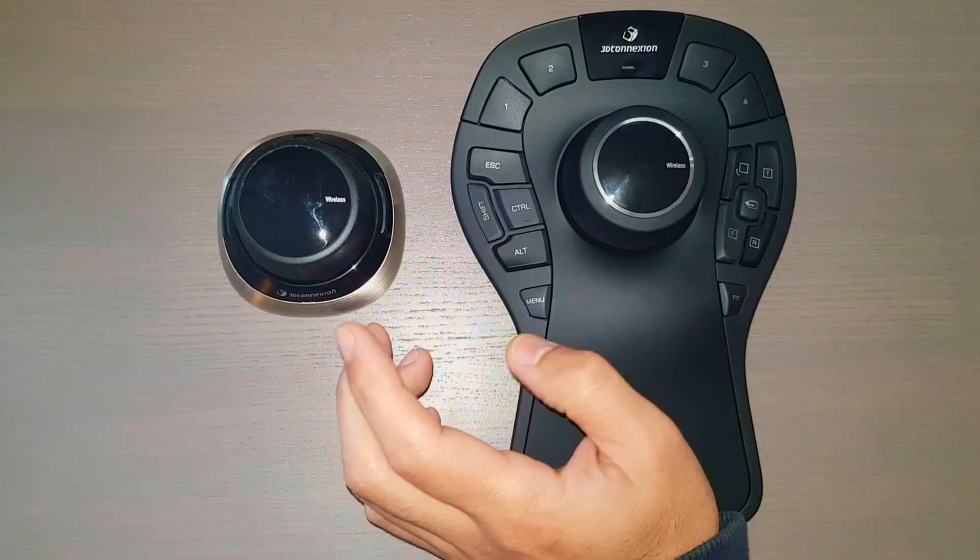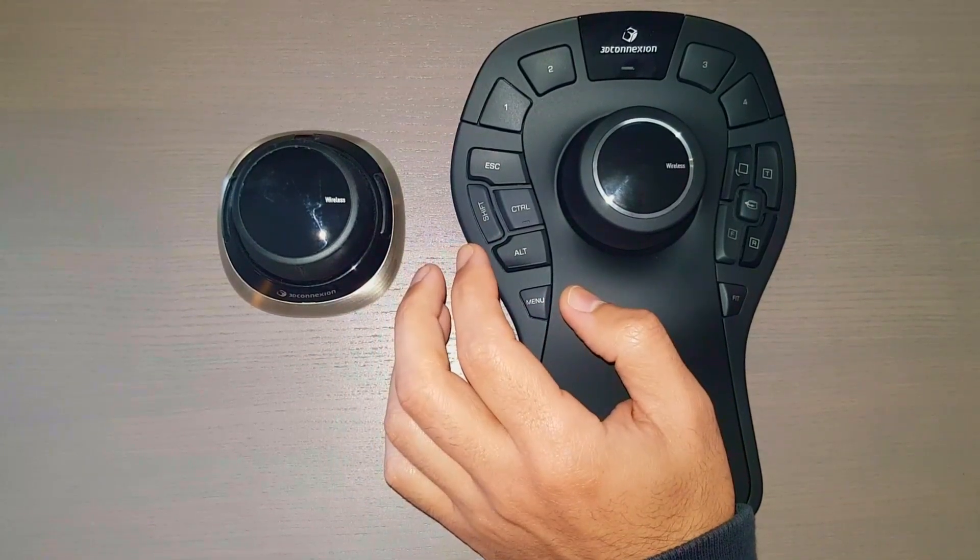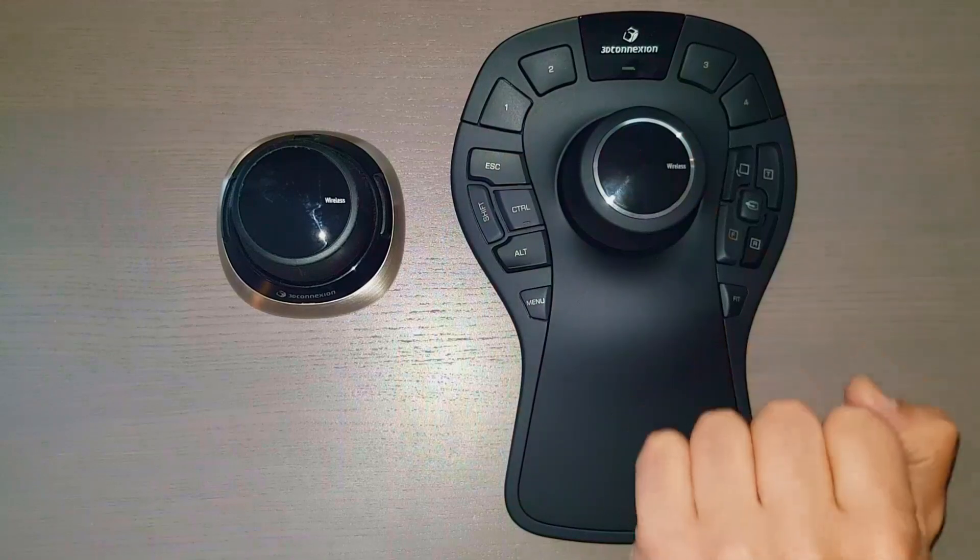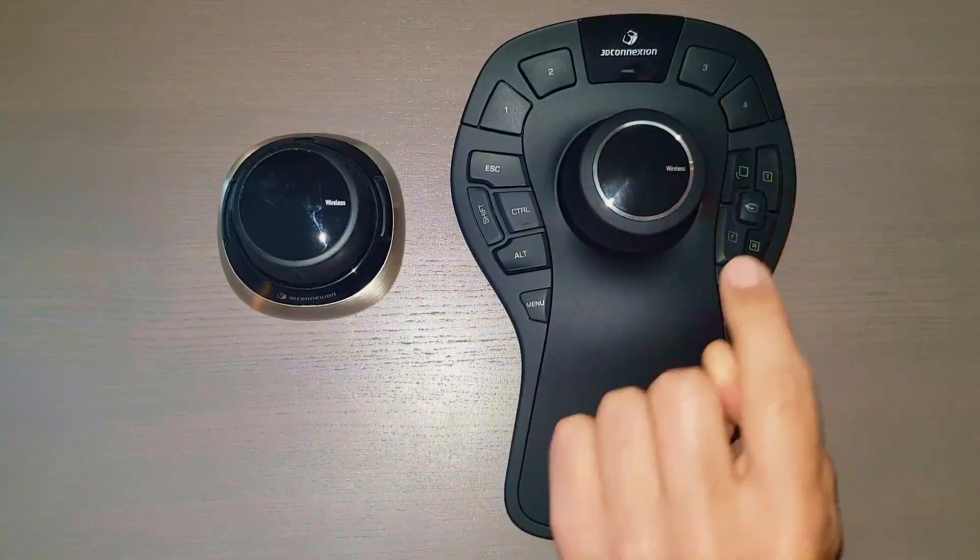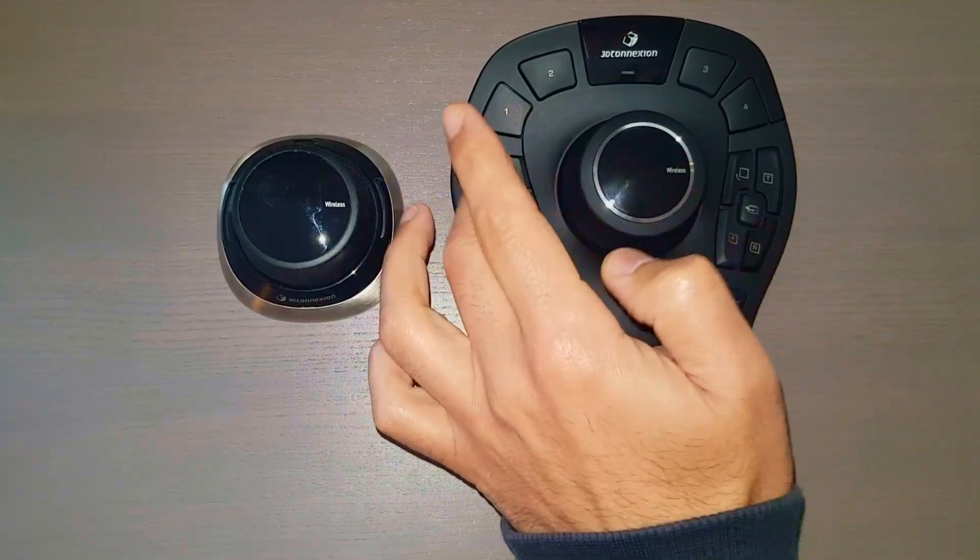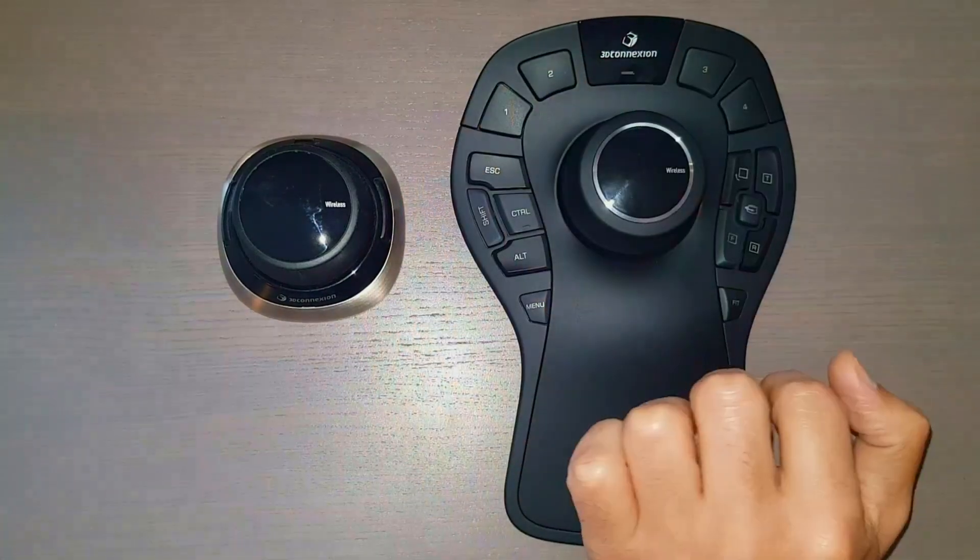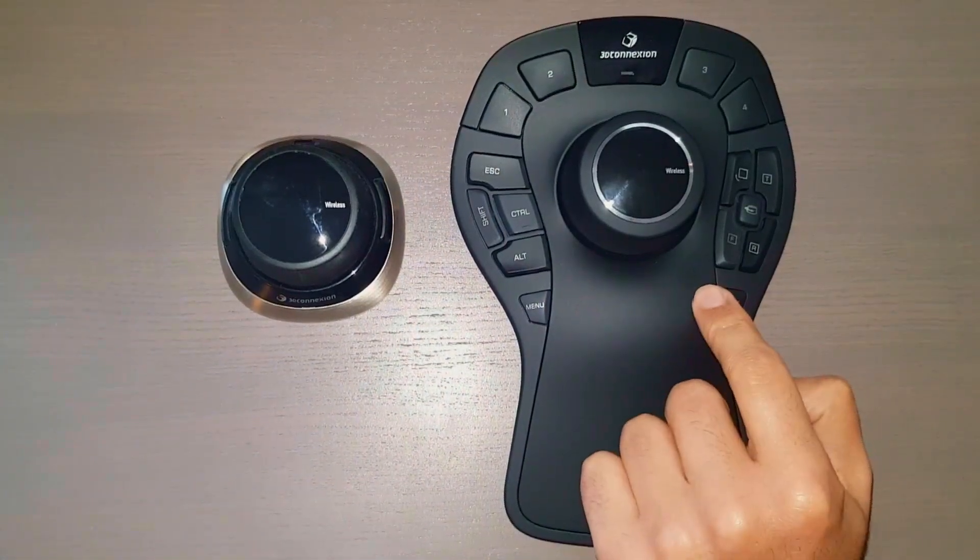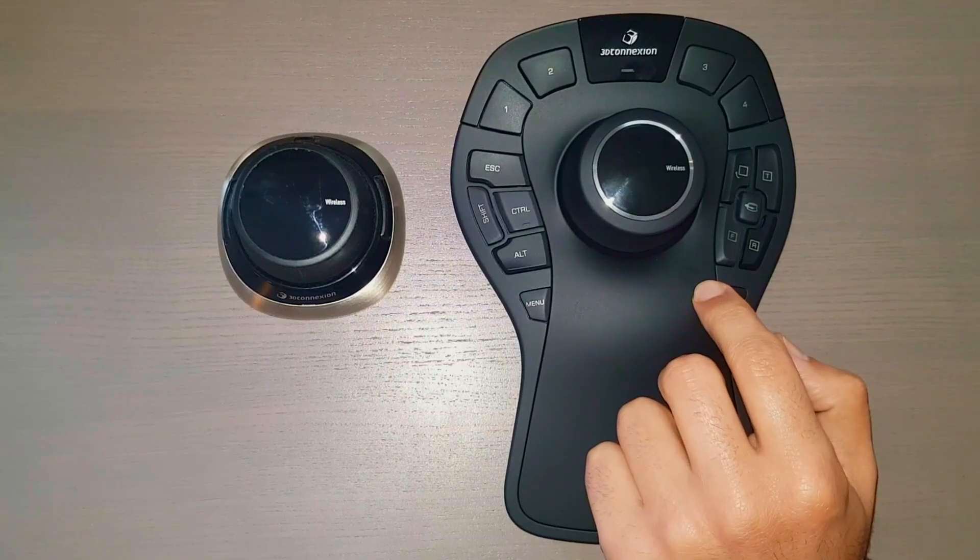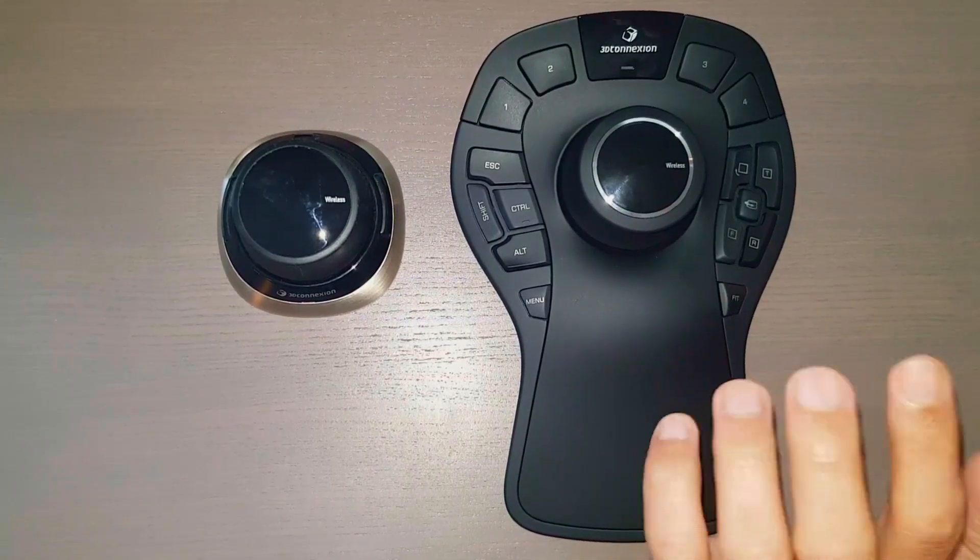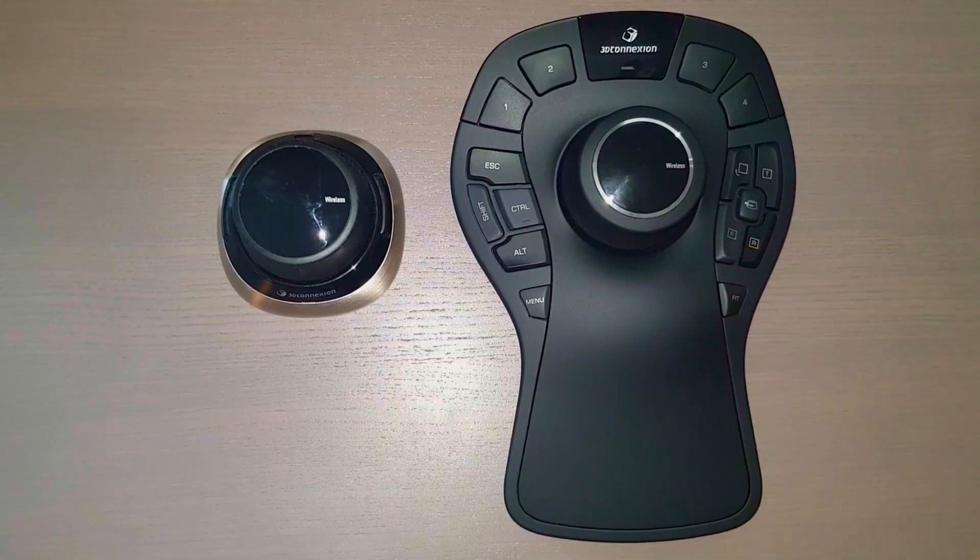Now moving on to the top section, you can see we have the four function keys. It's easy access keys which you can configure to any function that you want. To the right here we have the quick view keys. It gives us 12 standard views for improved error detection, design reviews and design presentations.